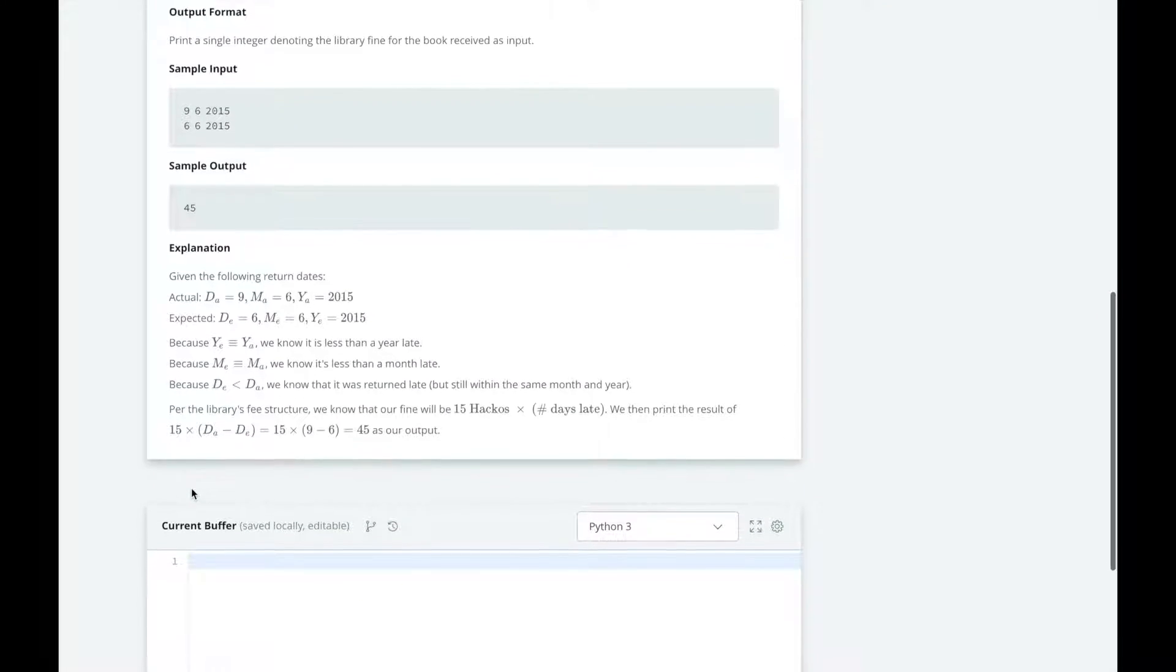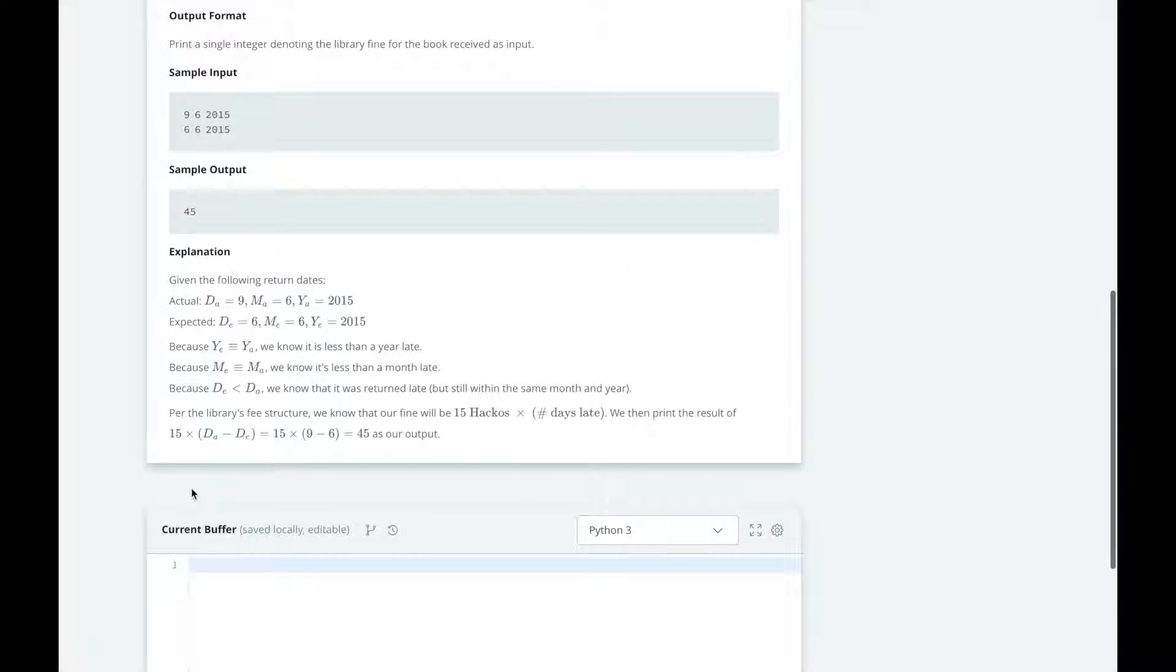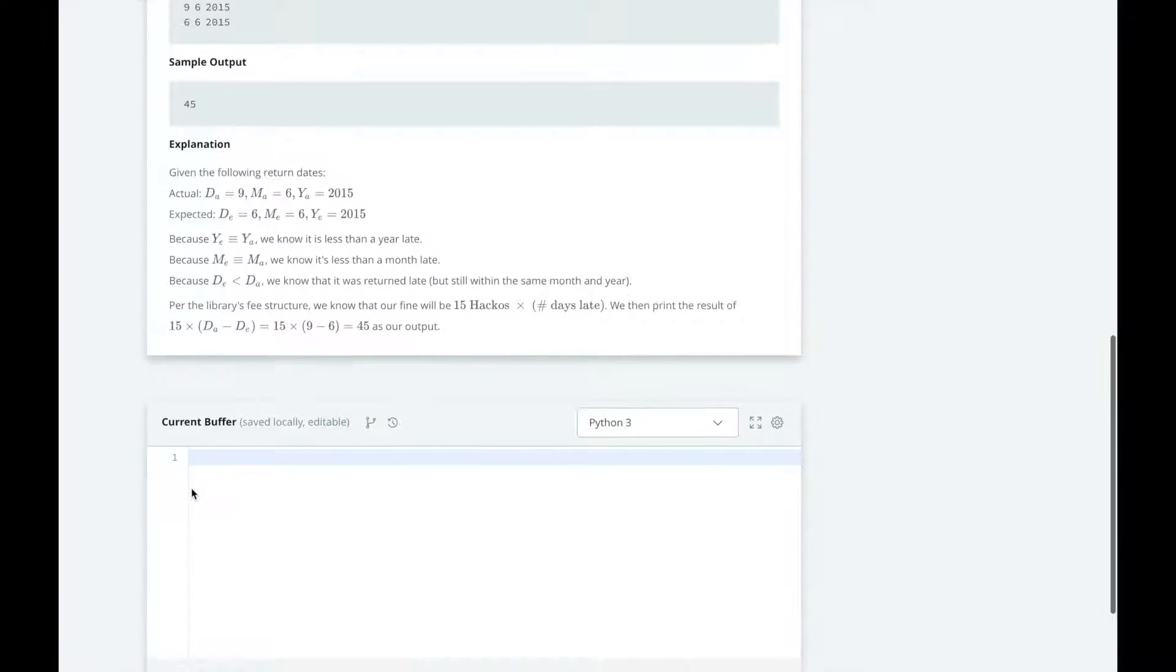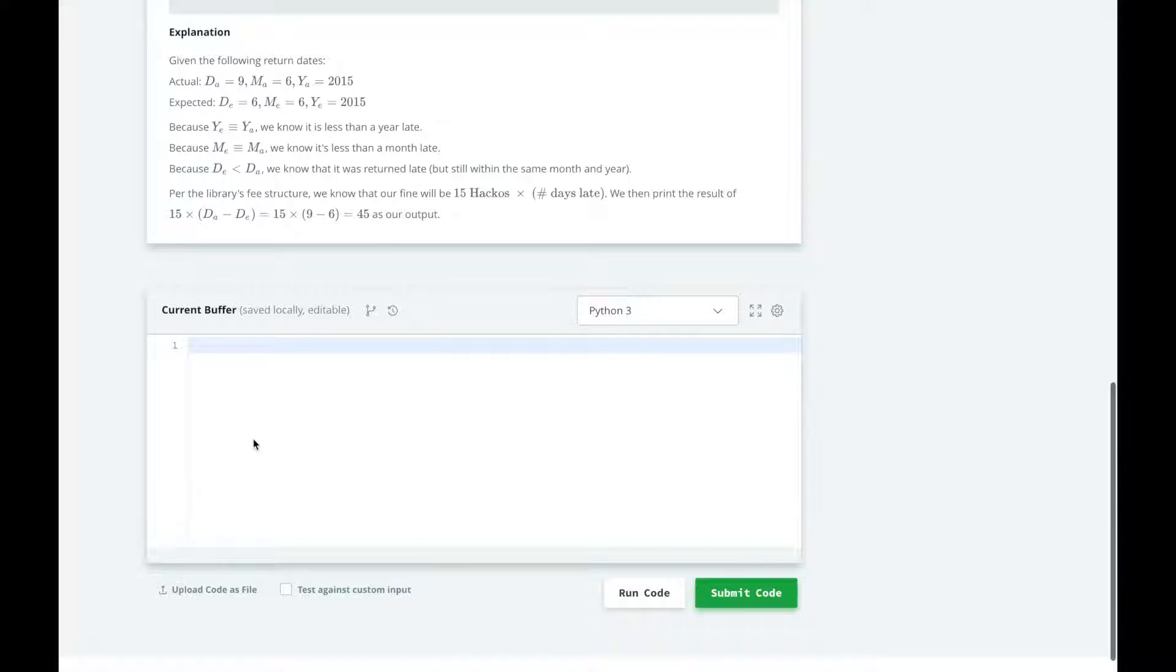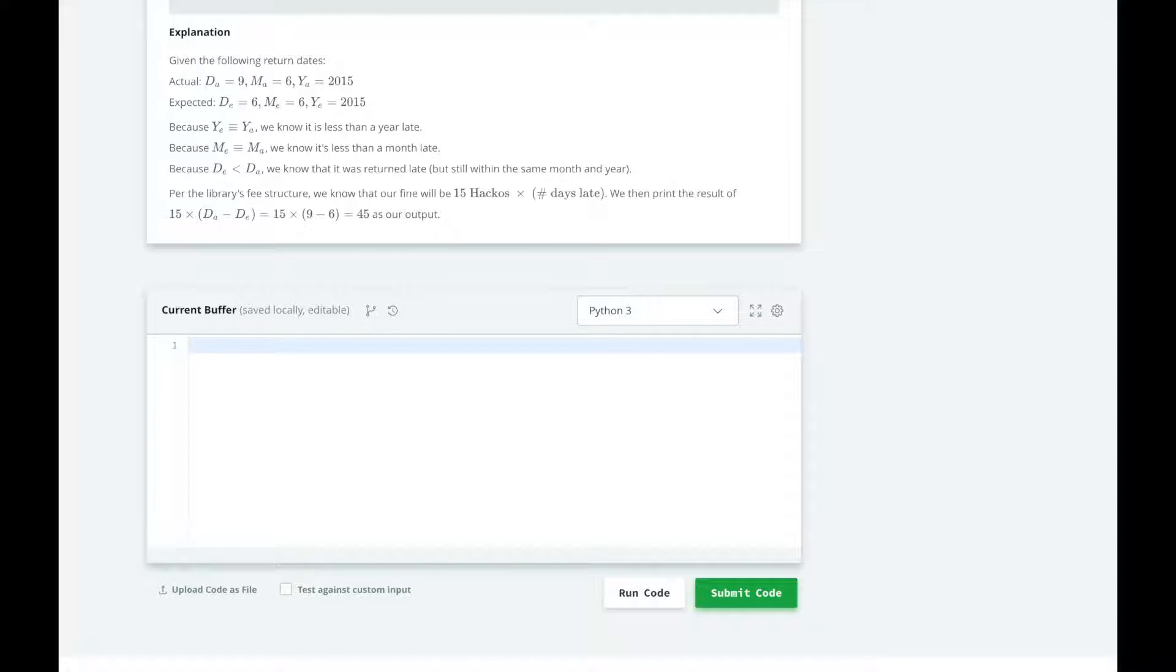So we have four states we could be in. There's no fine, it is a few days late, it's a few months late, or a few years late. There are also three categories we are checking based on: year, month, and date.